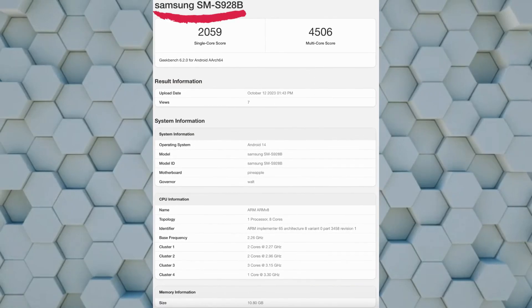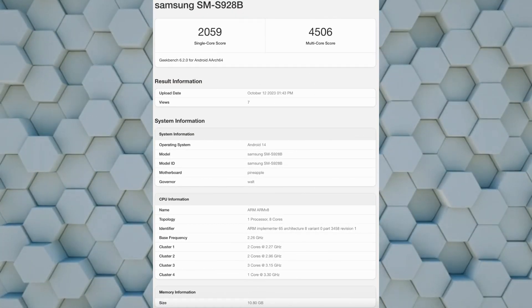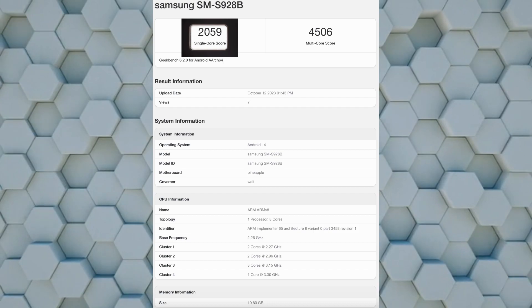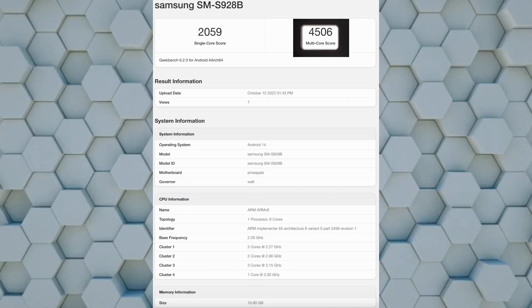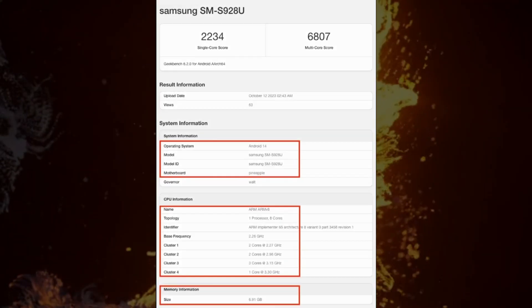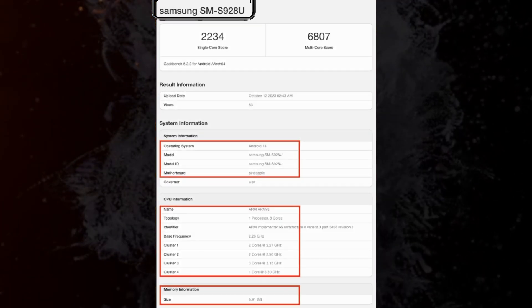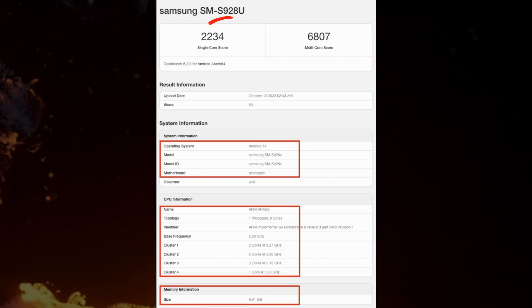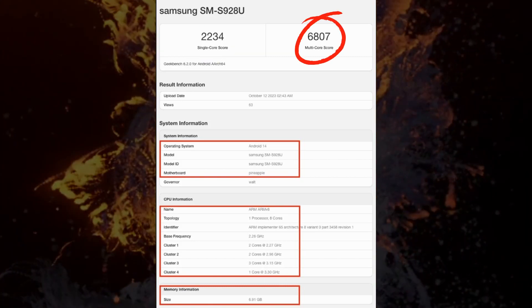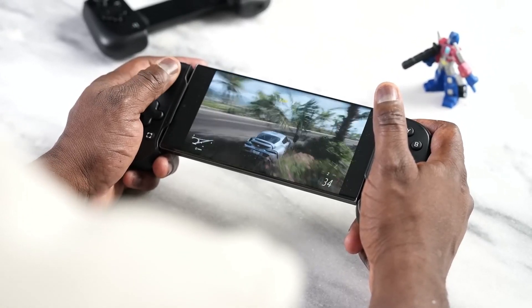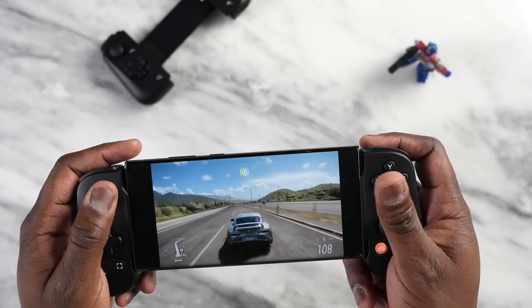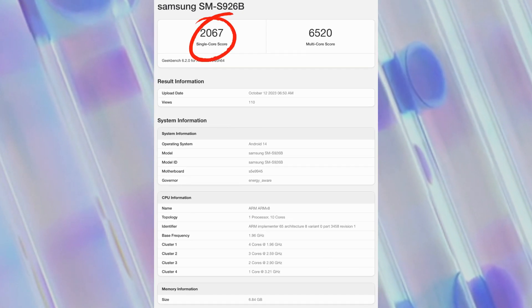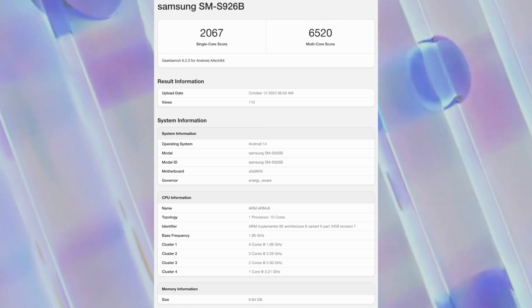The SM-S928B variant tops 2059 points in single-core tests and 4506 points in multi-core. In contrast, the SM-S928U variant rocking the same chip yielded 2234 and 6807 points. And to make matters even more interesting, the Exynos 2400 powered Galaxy S24 Plus reached 2067 and 6520 points, respectively.